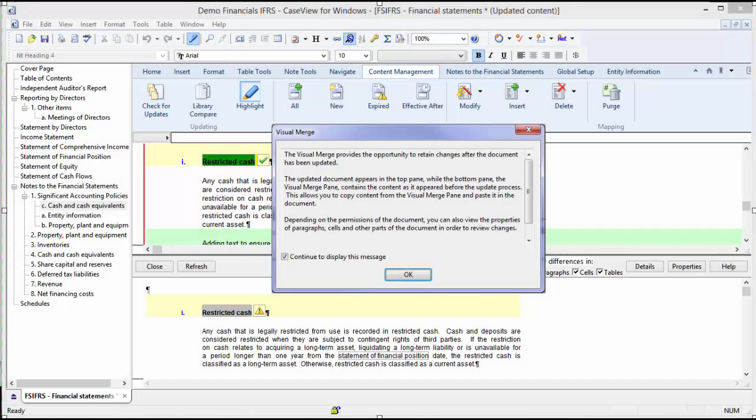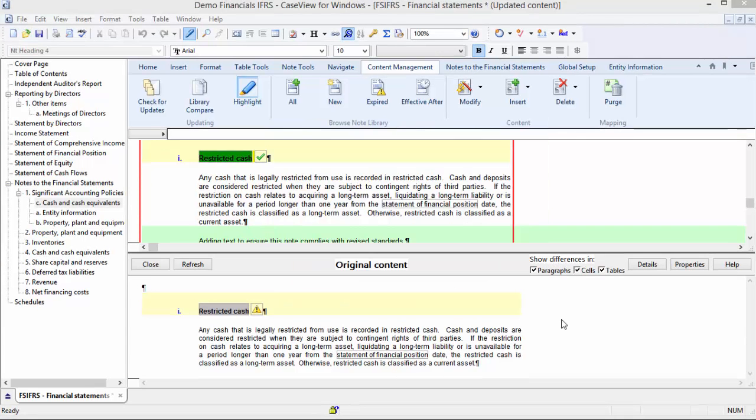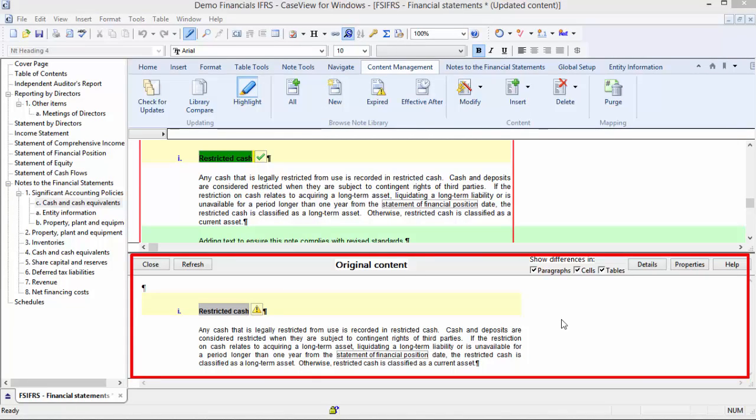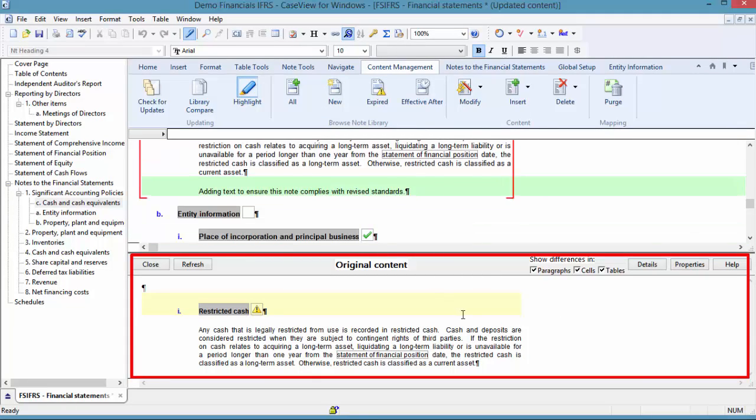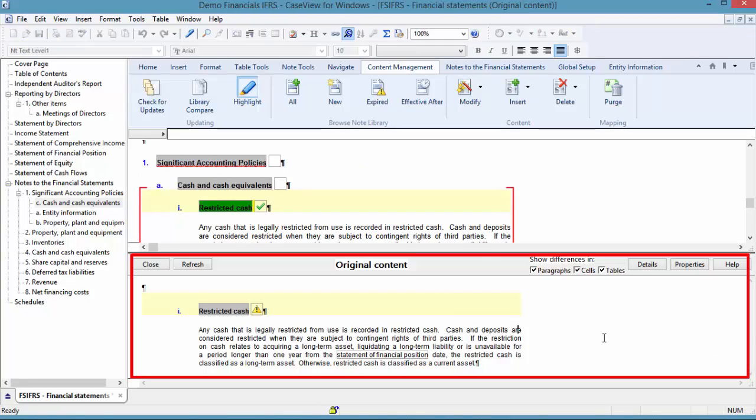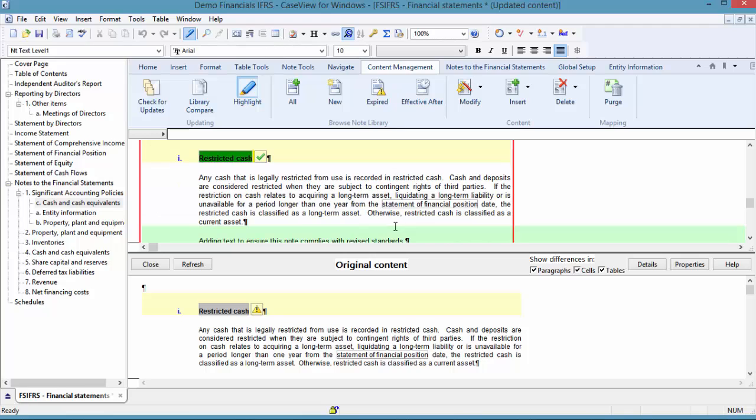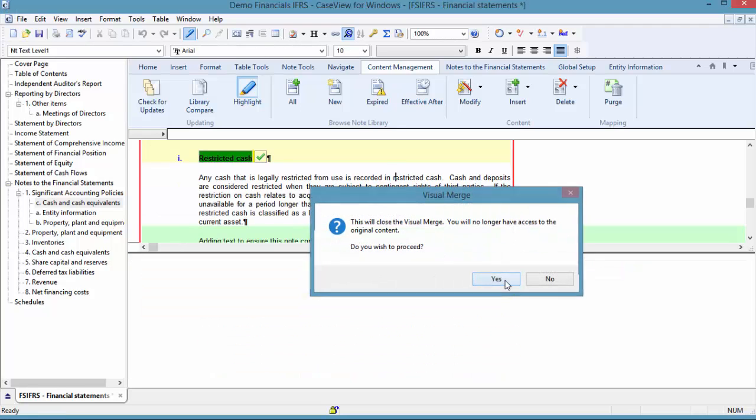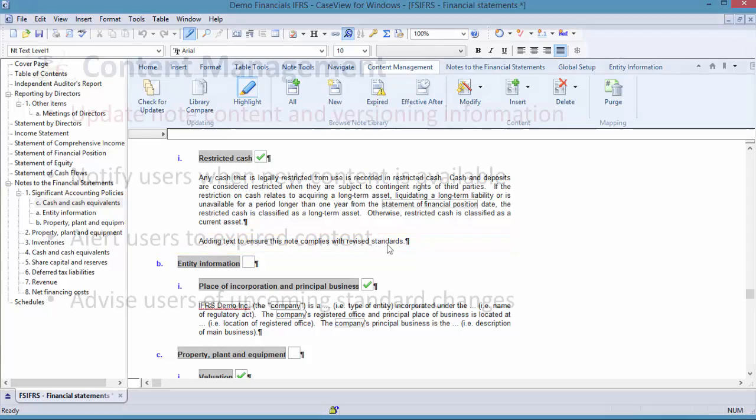This dialog provides the opportunity to retain customizations that may not otherwise be retained, such as new columns added in a do-it-yourself table. I am going to click OK to close the dialog. In the visual merge dialog, you are able to view, accept, or modify existing content with aspects of new content. In this demonstration, the firm change will be used as is, so I will click Close to accept the update. The client file is updated to include the latest content.